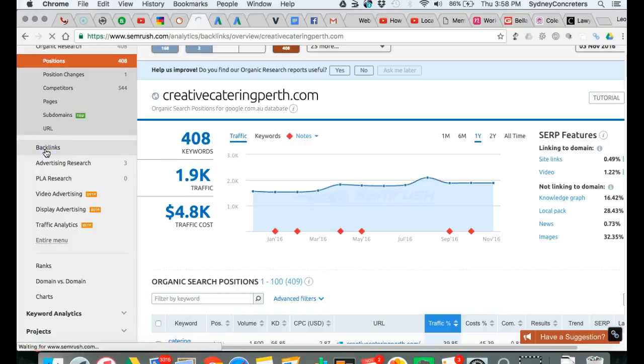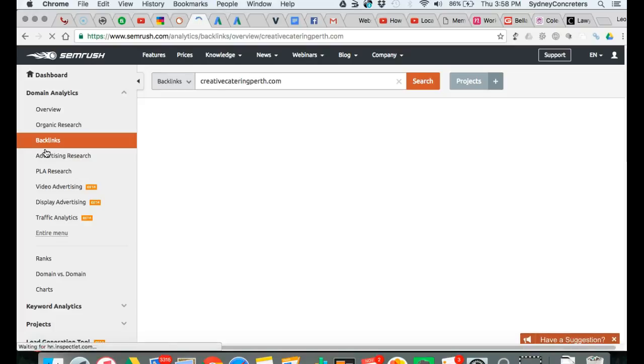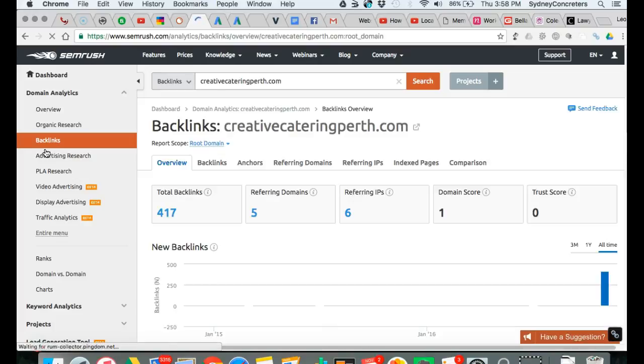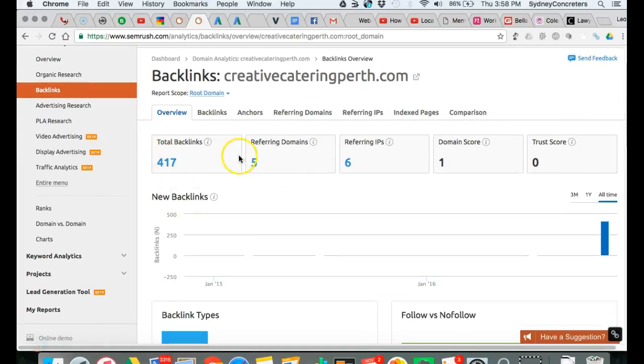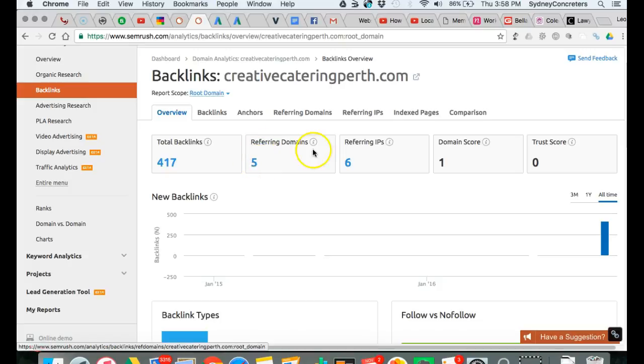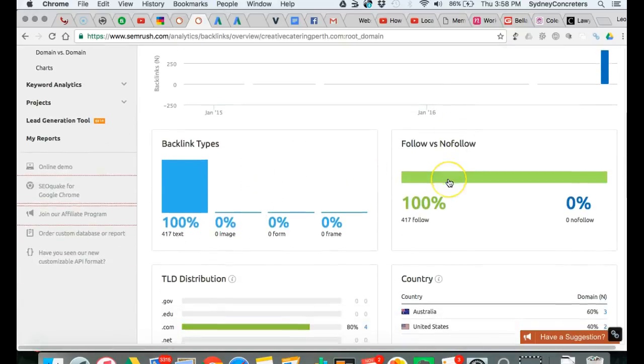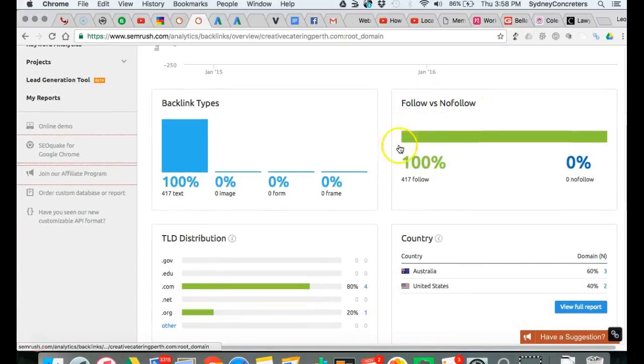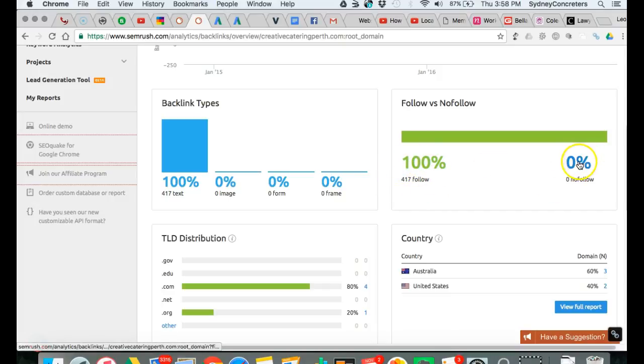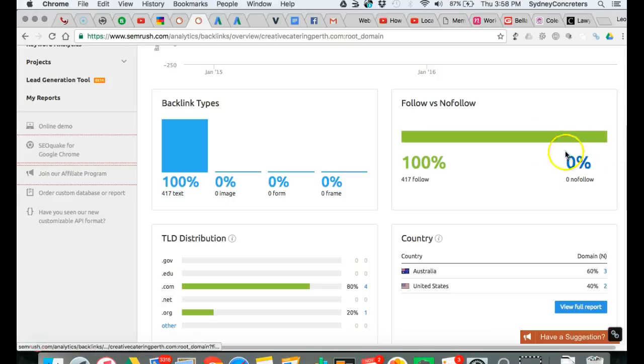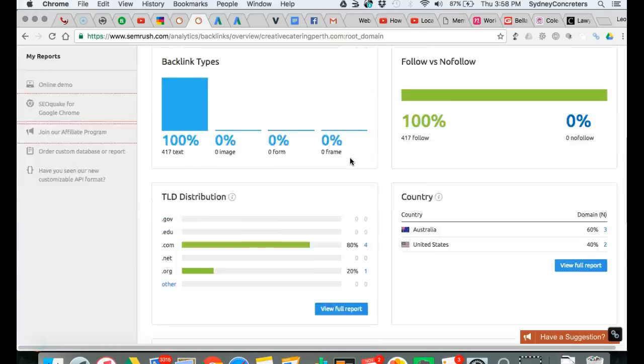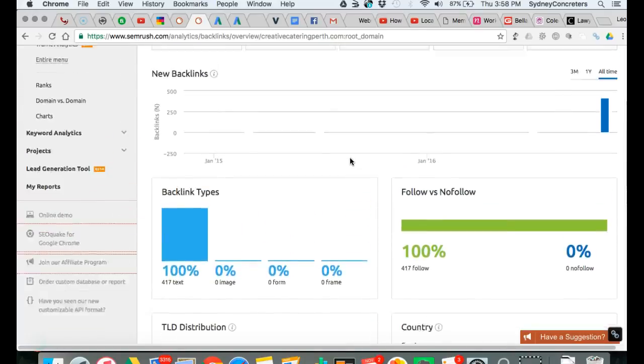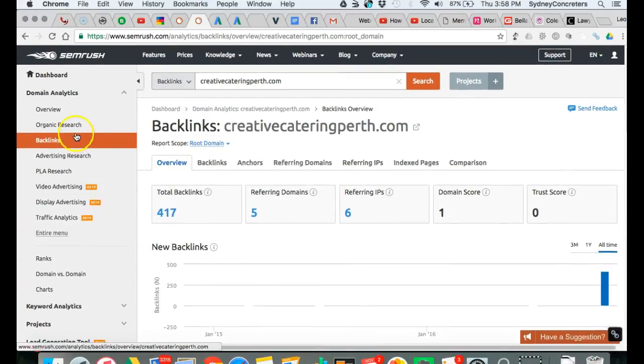Looking back here to see some new backlinks, they have 417 backlinks, five referring websites are pointing back to their site. I don't know if you understand all this terminology, you don't need to, this is what we do. They have 417 follow links and no unfollow. It would be better if they had at least 20 there.